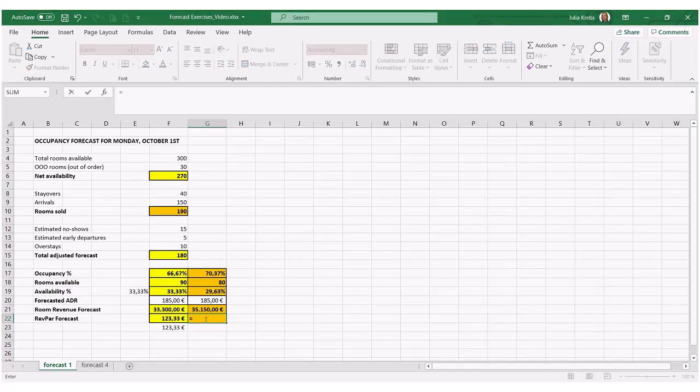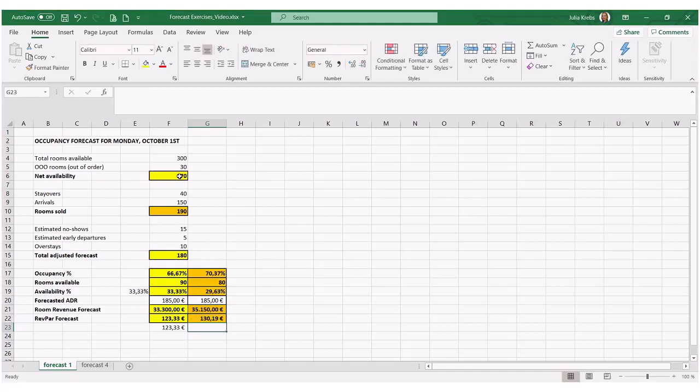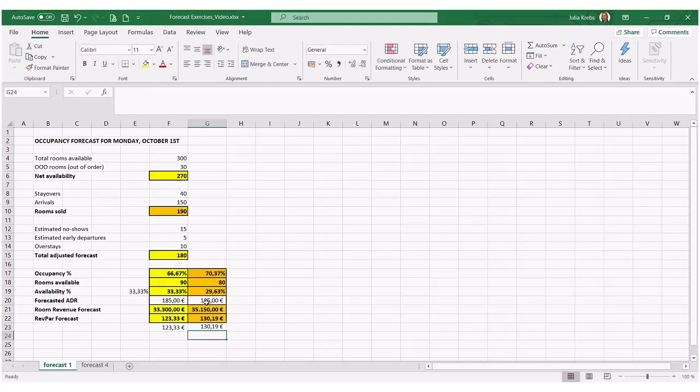And for REFPA, there should therefore obviously be an increase as well. Let's go with occupancy times ADR as well.